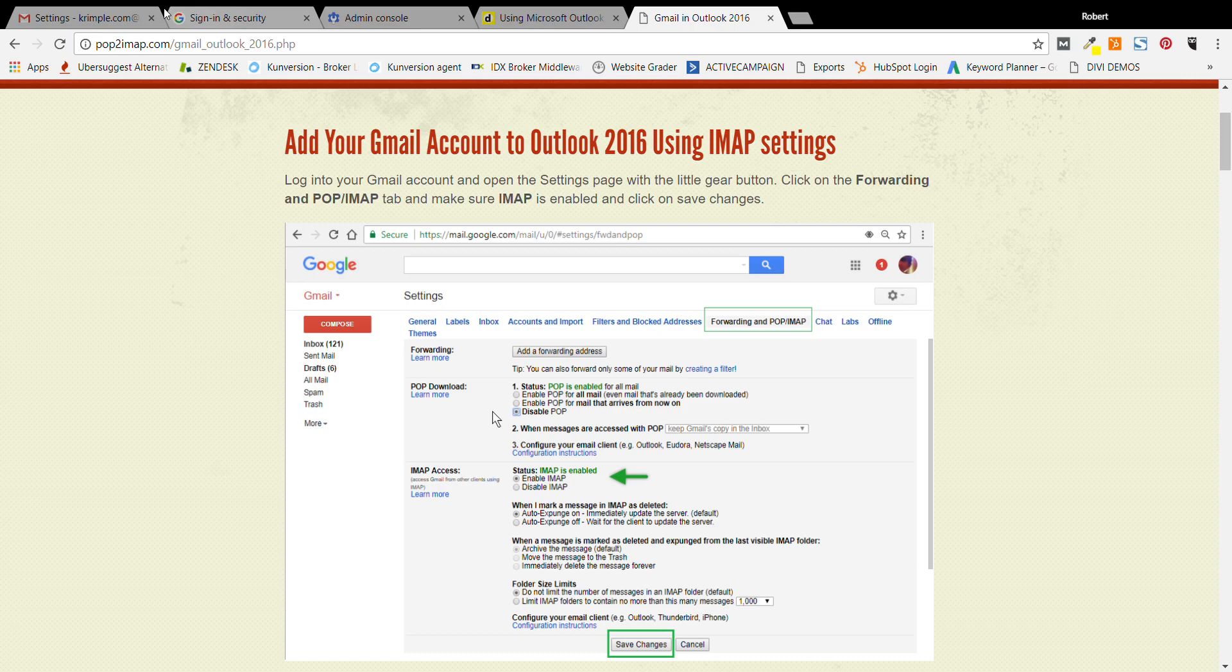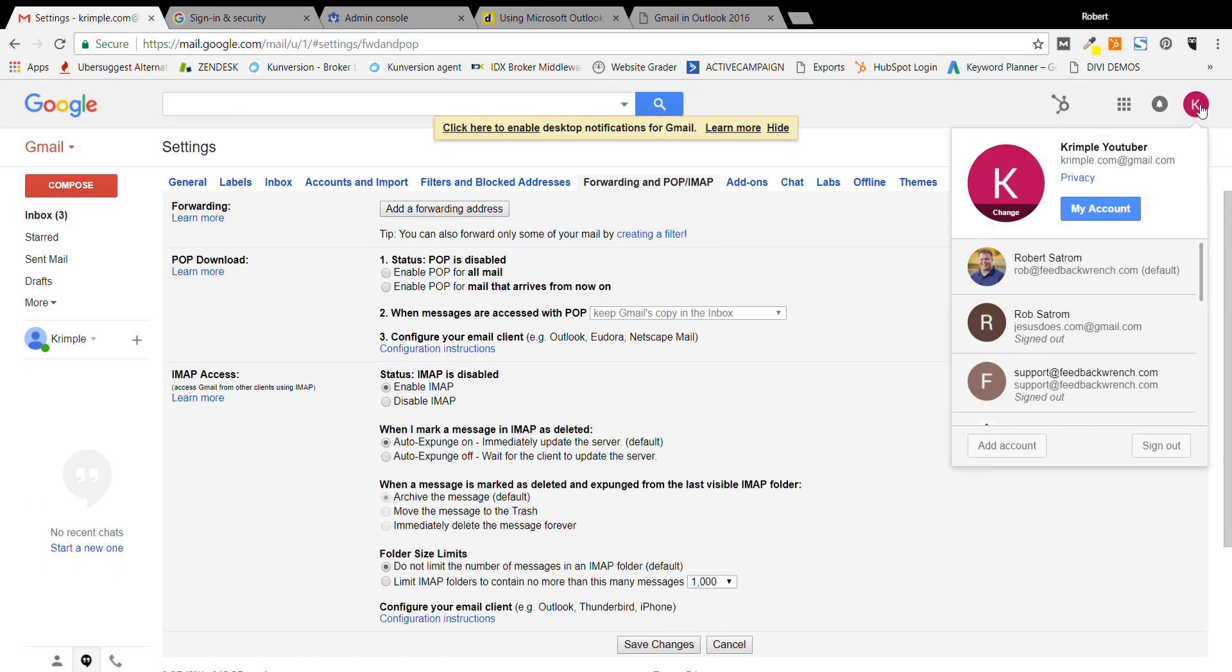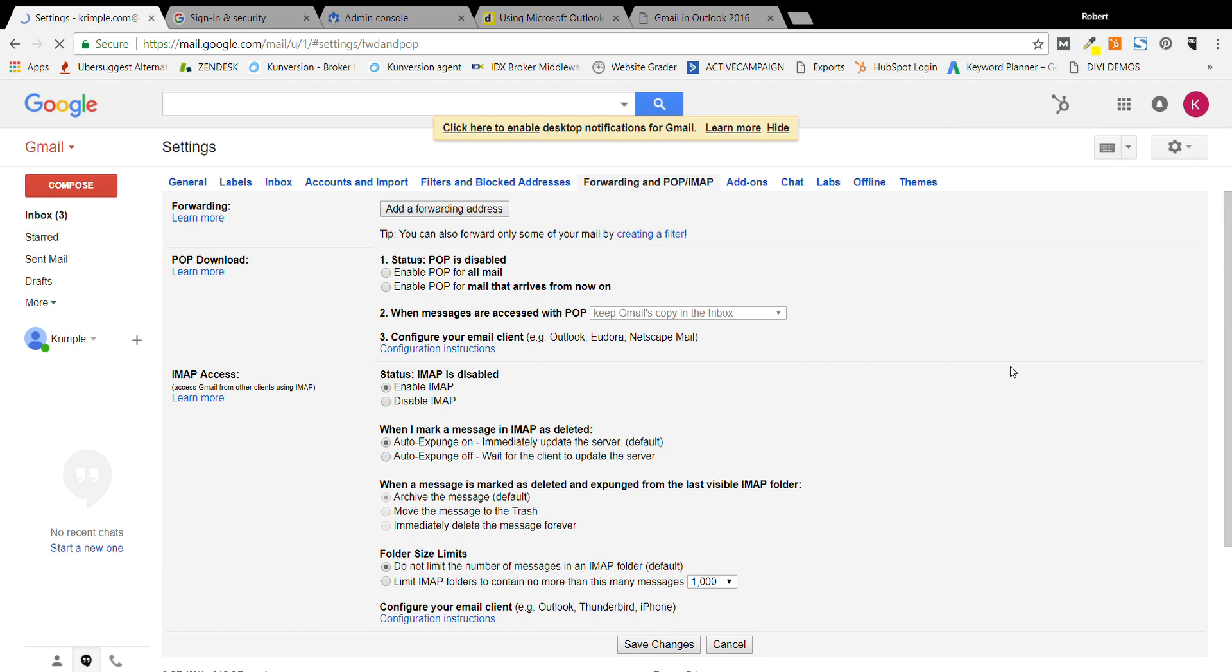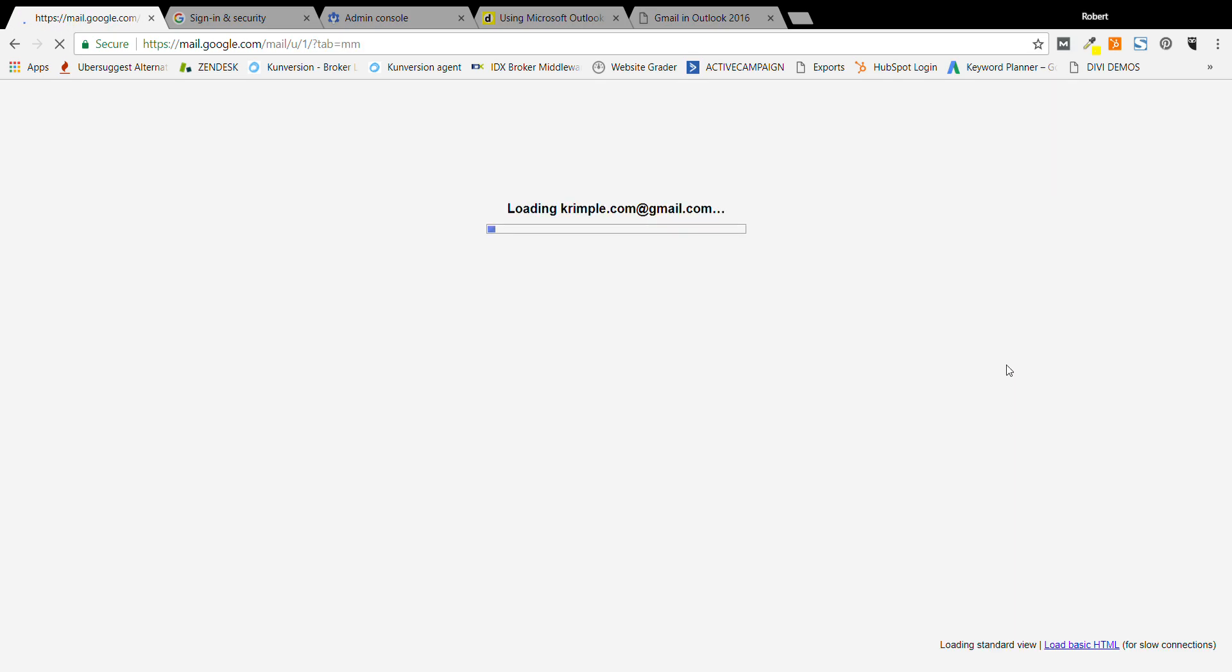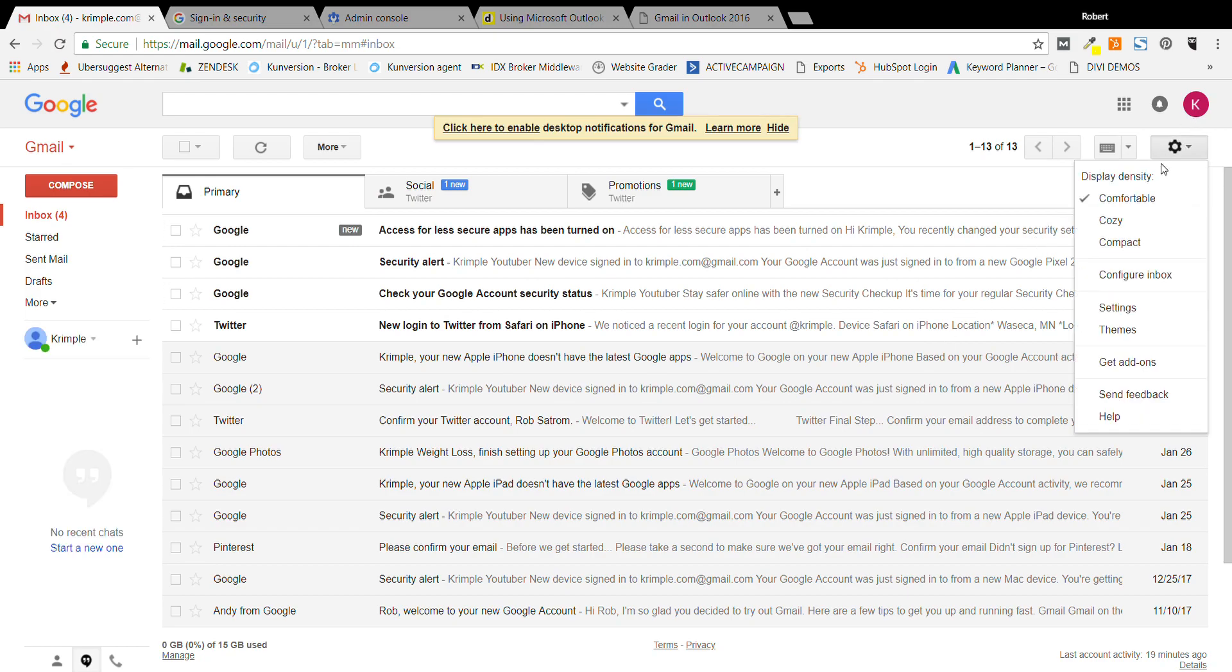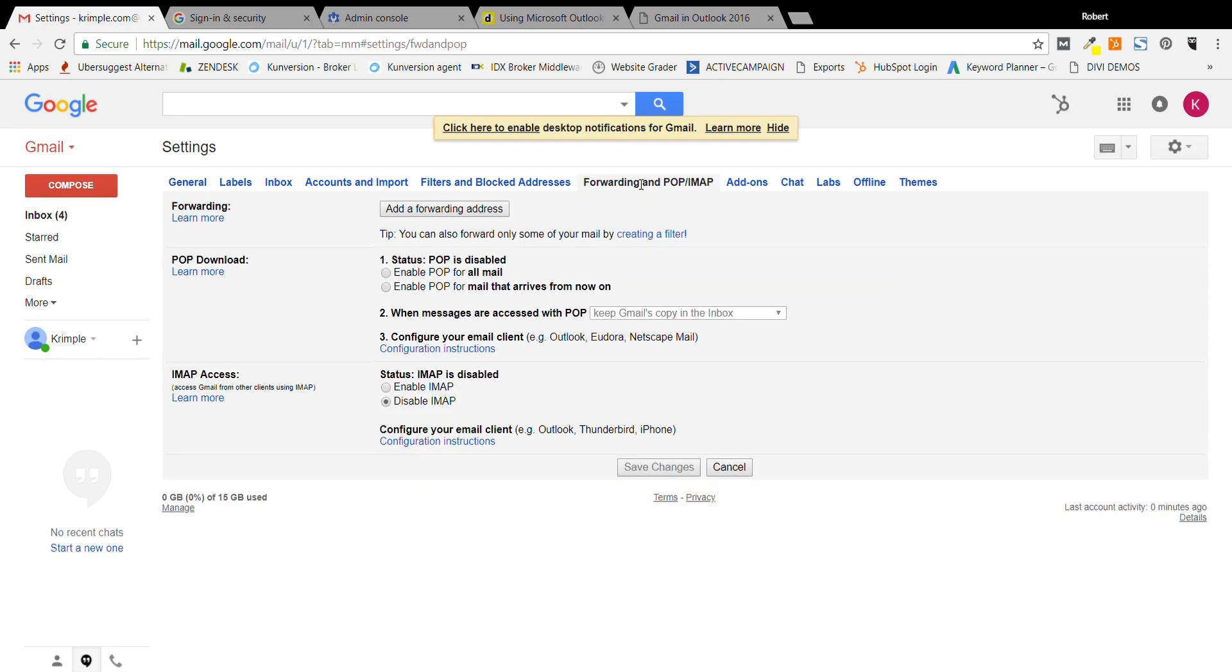So go to Gmail. Once you're in there, you're going to hit this little settings tab and go down to settings. The first thing you're going to see is you've got to click forwarding and POP IMAP. You have to turn on the ability for this to do what's called IMAP.